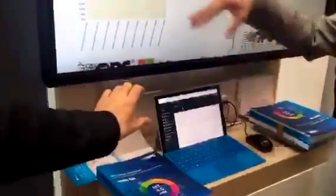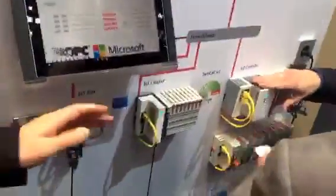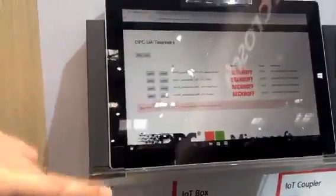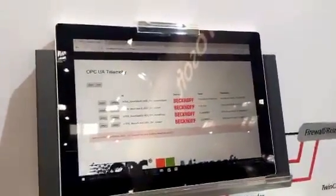Down here we have a stream analytics job which monitors the current drawn from one of these devices — the device is actually over here. When you turn this consumer on, which happens to be a hair dryer, within a few seconds you get an alarm on the website. When you turn it back off again, after five seconds the alarm disappears again.